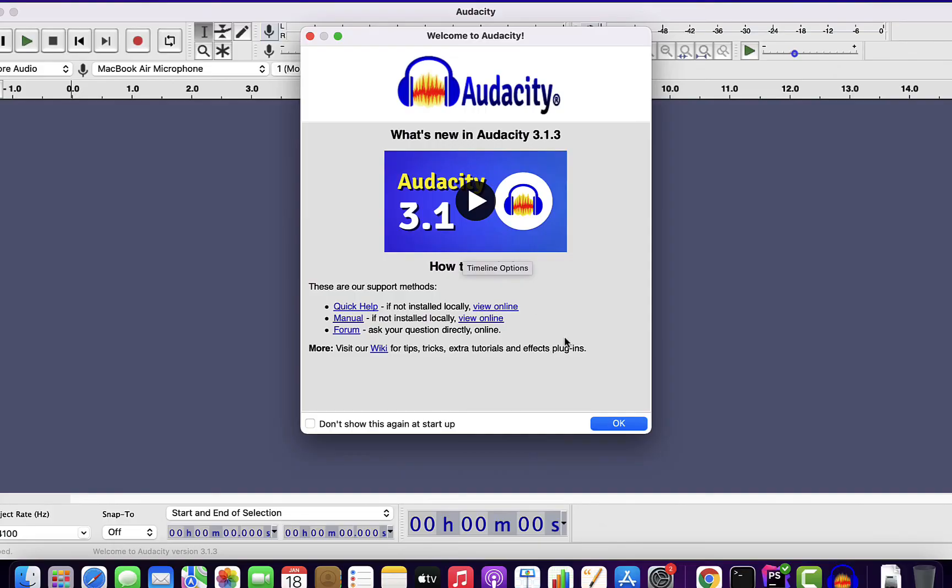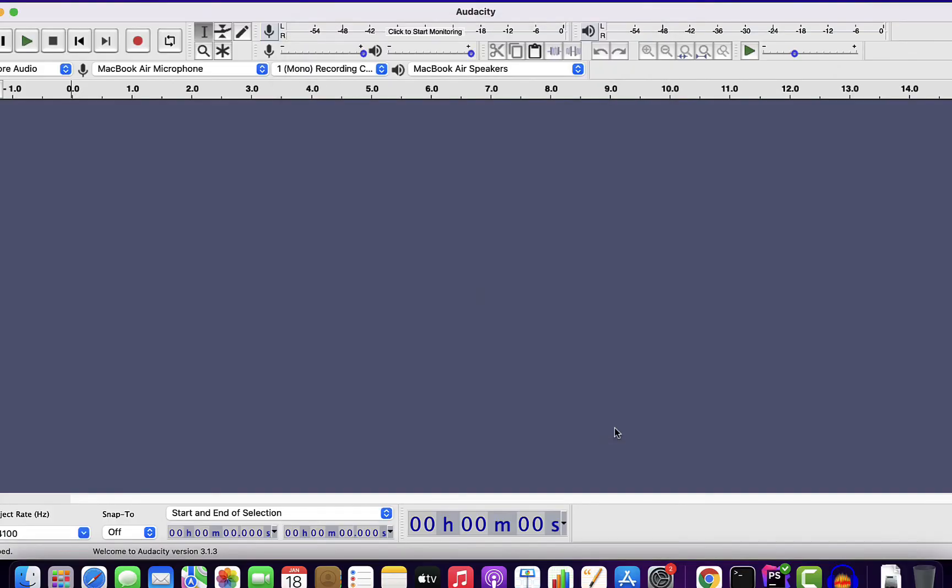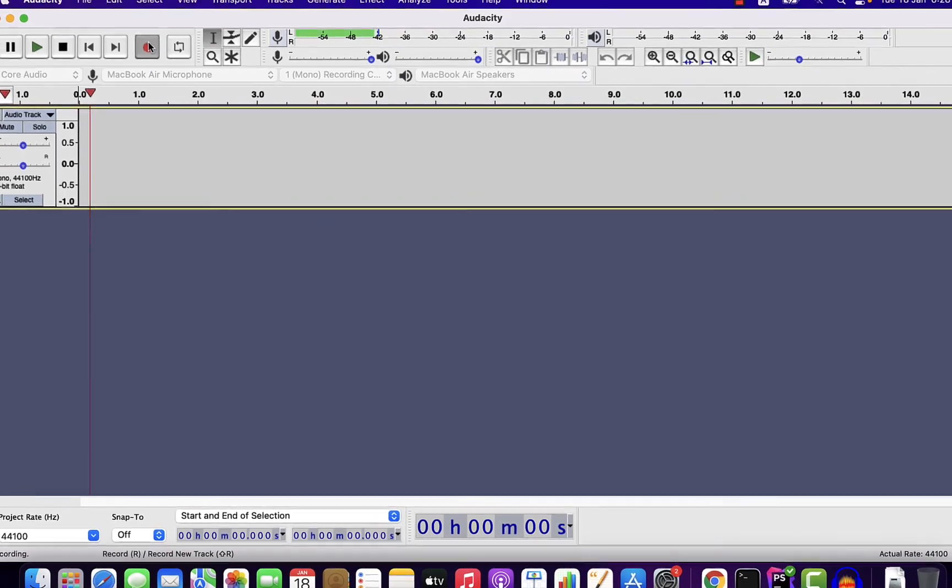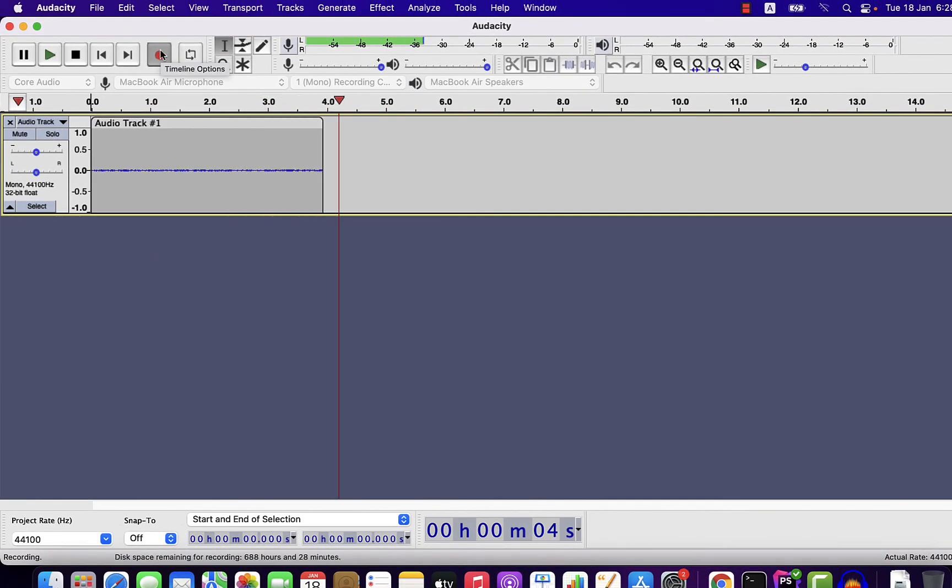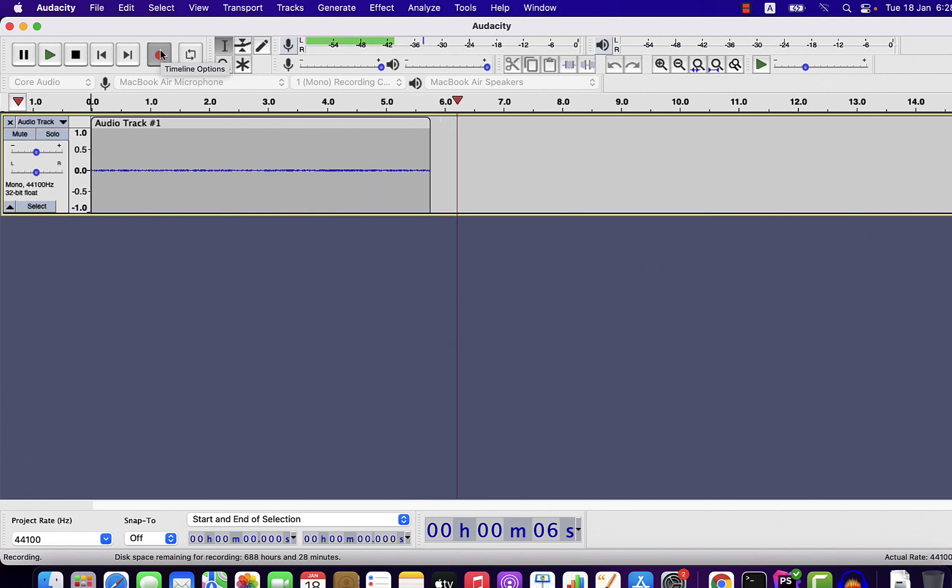So you will be able to use Audacity now and it will work perfectly. Thanks for watching and I hope you have no confusion whether Audacity works on Apple M1. See you in the next video.